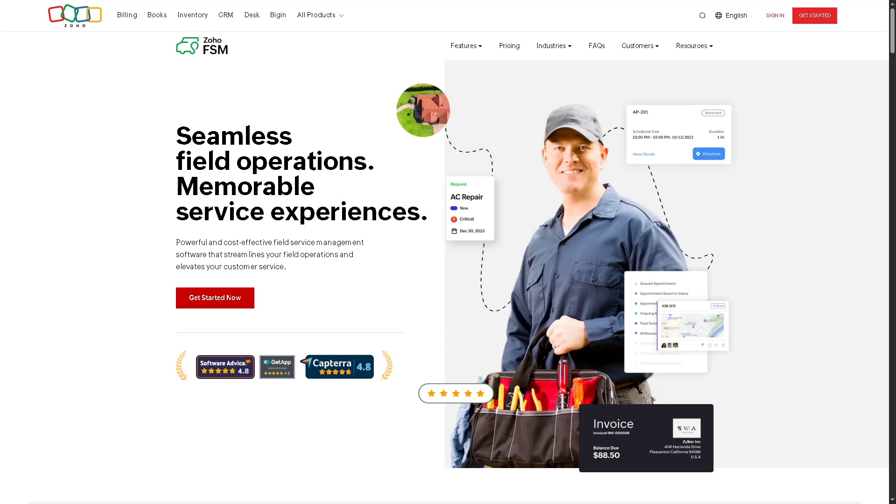Hey everybody, and welcome back to our channel, your go-to place for smart software walkthroughs and tech tutorials made simple. In today's video, we are diving into Zoho FSM, Zoho's powerful field service management software.